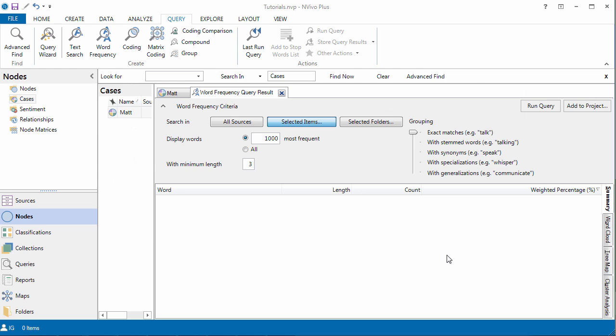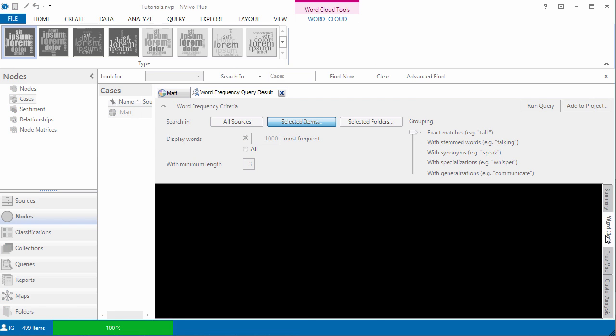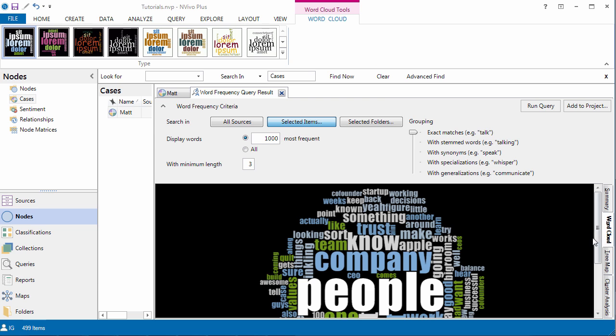As you can see, if I run this through the transcript, then I'm going to get what the interviewer also said, and that is going to skew my data. That's one of the advantages of having a case node. Word code. And there we go.